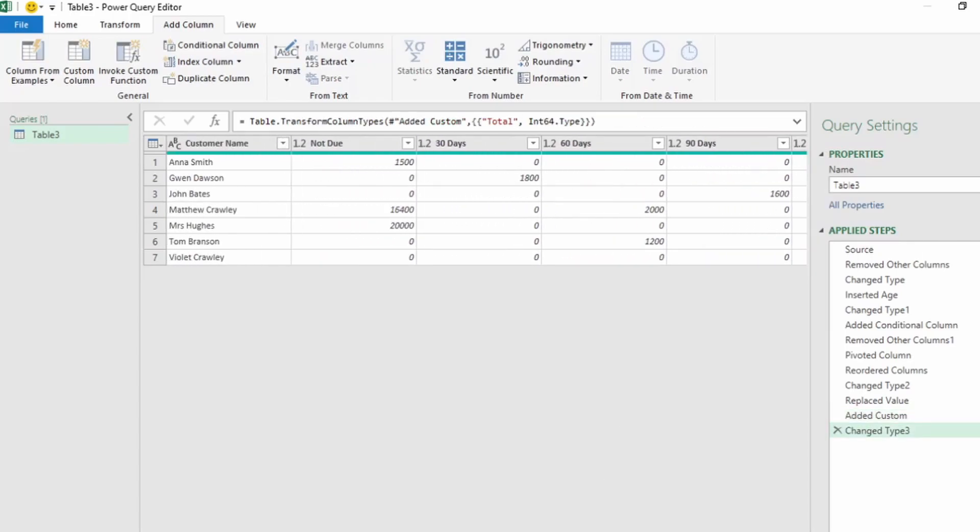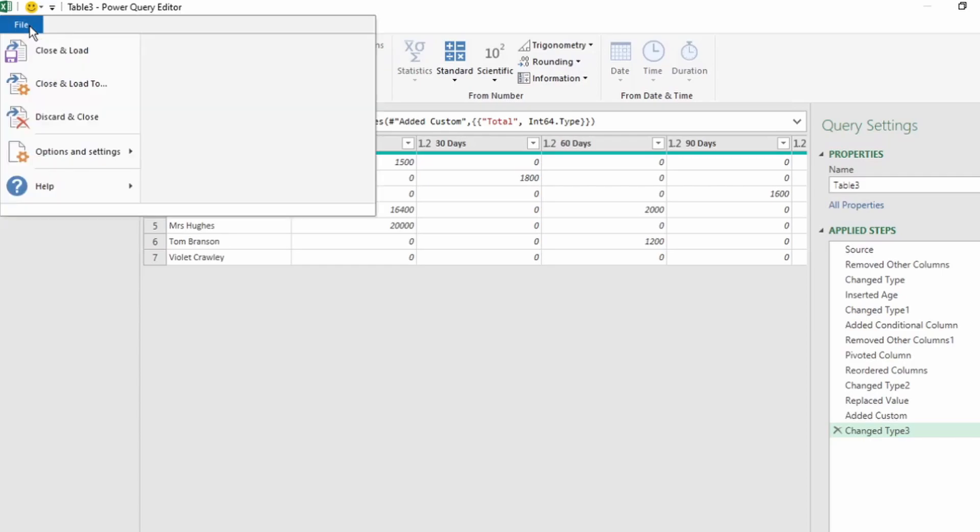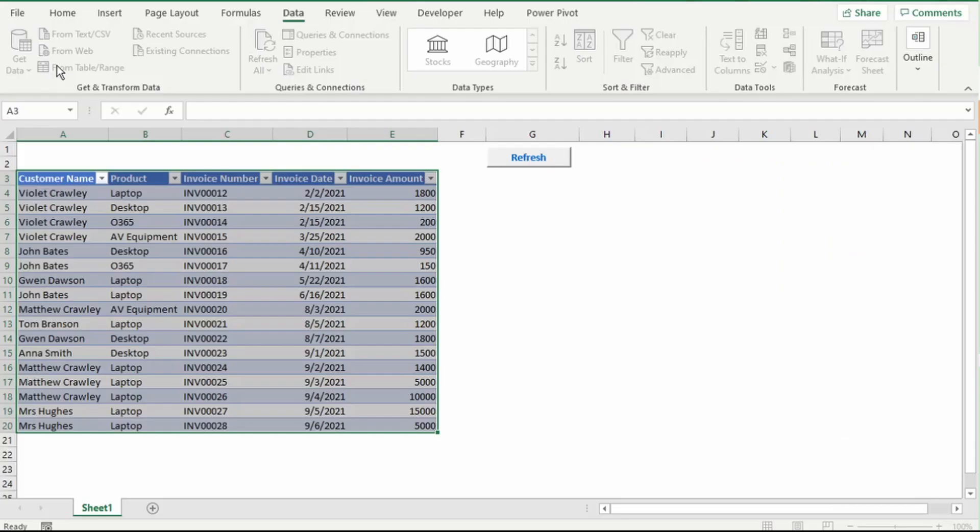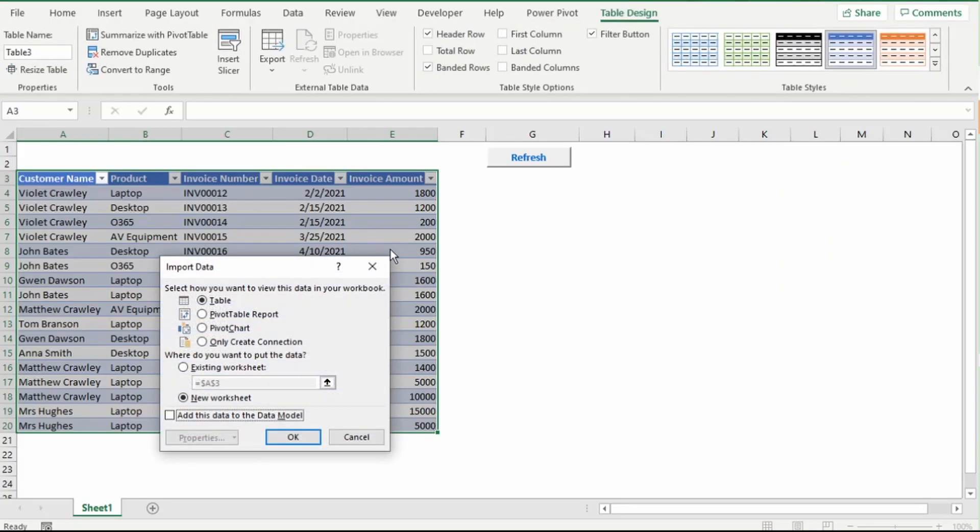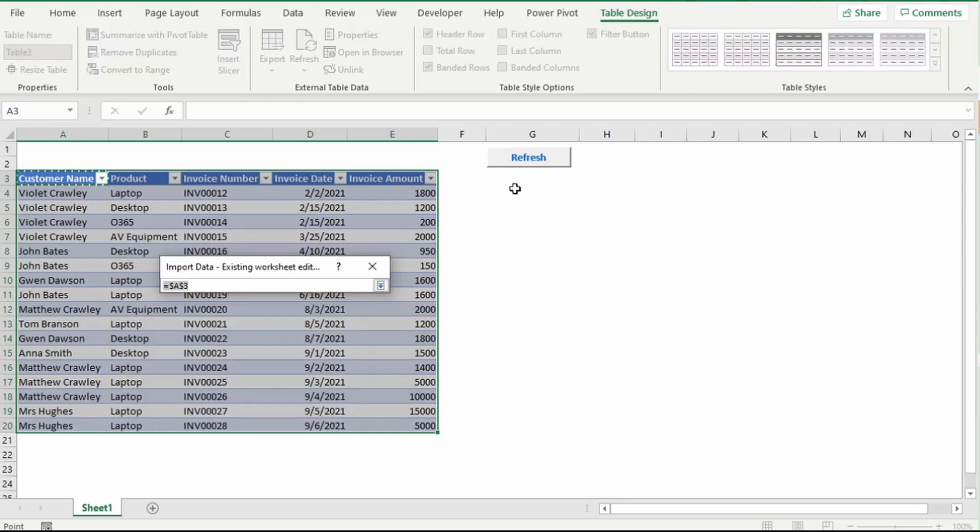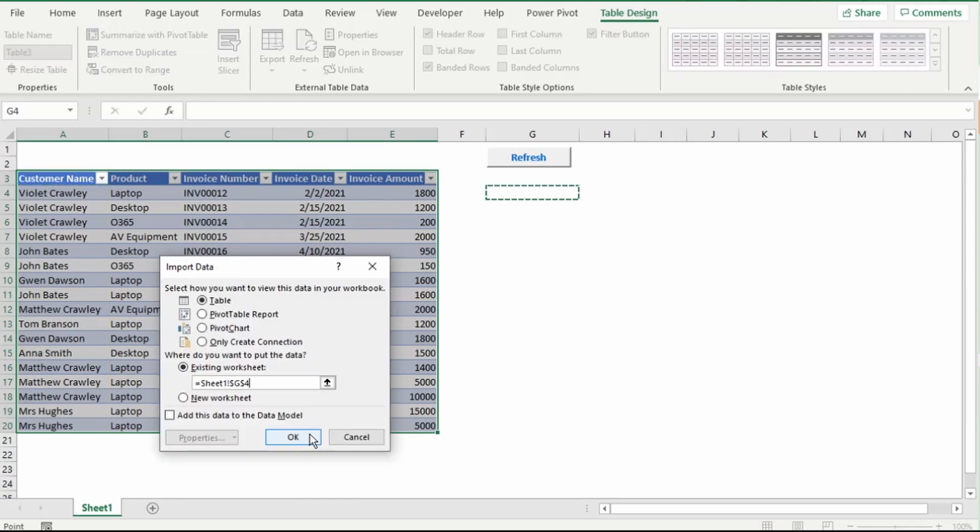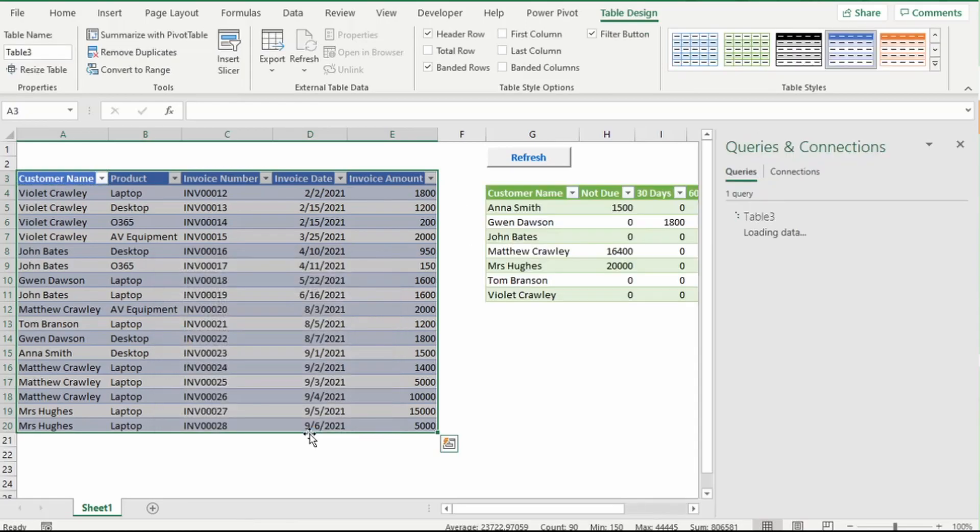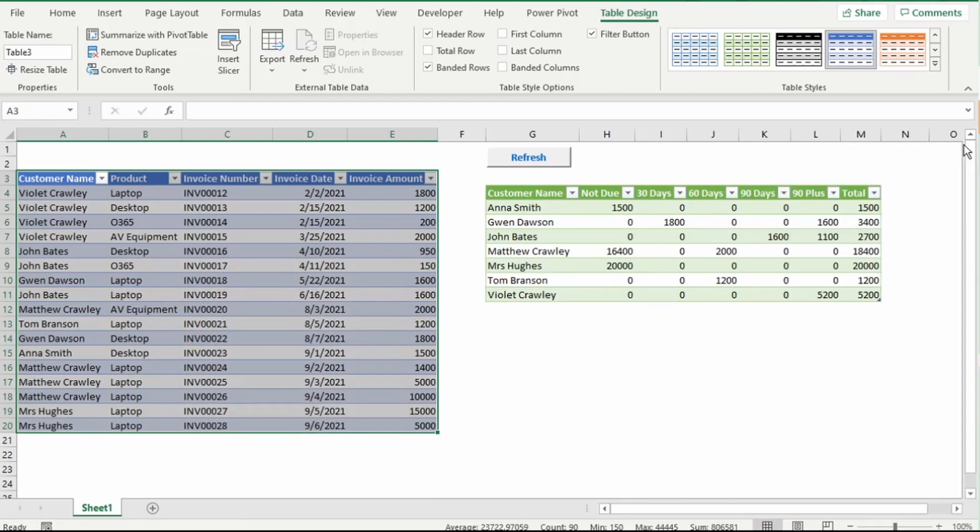Click on File, Close and Load To, and we want a table in the existing worksheet. Let's place this here, and click on OK. And we have our age analysis.